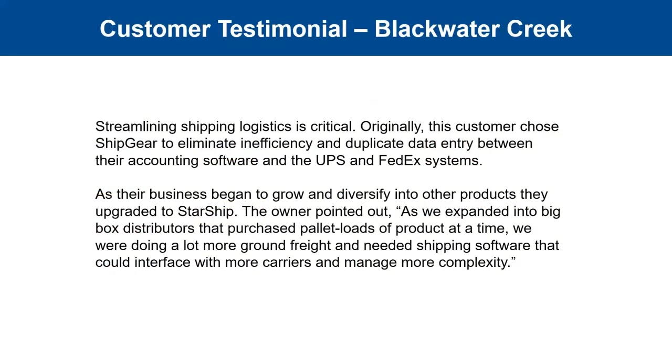I have a couple of testimonials here to share with a customer of ours that was using ShipGear and then made the transition over to Starship at one point. Basically, showing you here, eliminating the inefficiency and duplicate data entry between their accounting software, which was QuickBooks, and UPS and FedEx. As their business began to grow and diversify to other products, they decided to upgrade to Starship. One of the owners there has pointed out, as we expanded to big box distributors that purchased pallet loads of product at a time, we were doing a lot more ground freight with Starship. They needed a shipping software that could interface with more carriers and manage more complexity. That's what Starship can do. Being able to give you that additional interface that can bring additional carriers into the mix, we can support them, and we can show you what we can do as far as handling those complexities that you need.